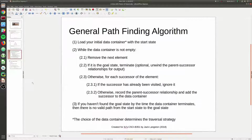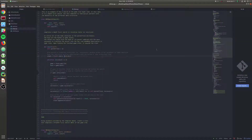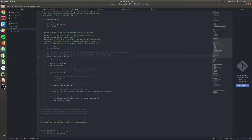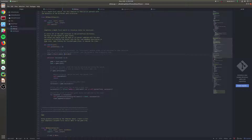For every successor in the successors list, we record the parent-child relationship and then put that successor onto our stack. That's essentially all this is doing - it matches exactly the general algorithm we laid out. We have our data container with the start state, remove the next element, check if it's the goal state, and for every successor filter out visited ones and record the parent-successor relationship. Since we're doing depth-first search, that data container is a stack. We don't need the 'no path found' case since Tower of Hanoi has a fully connected game graph.